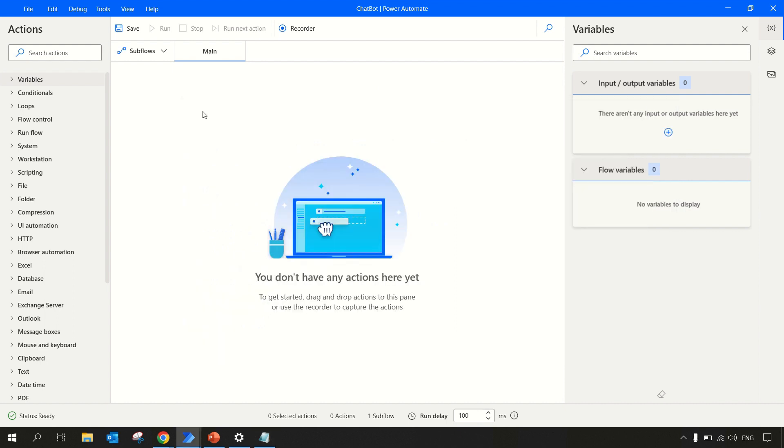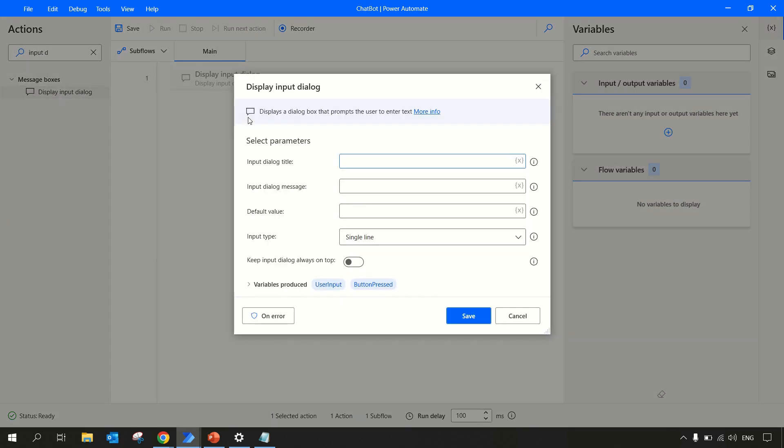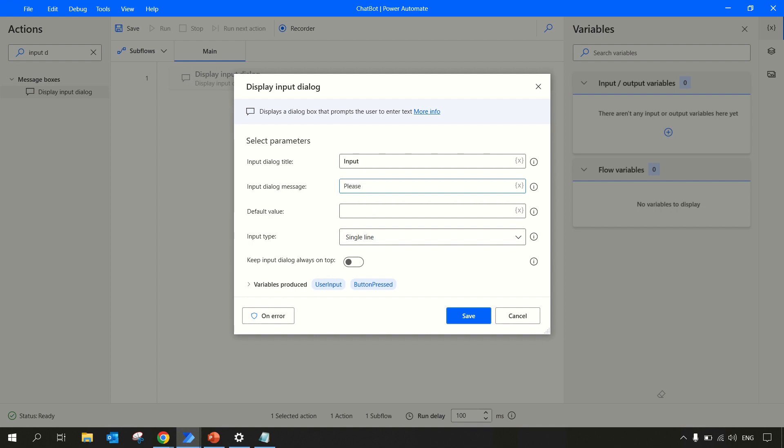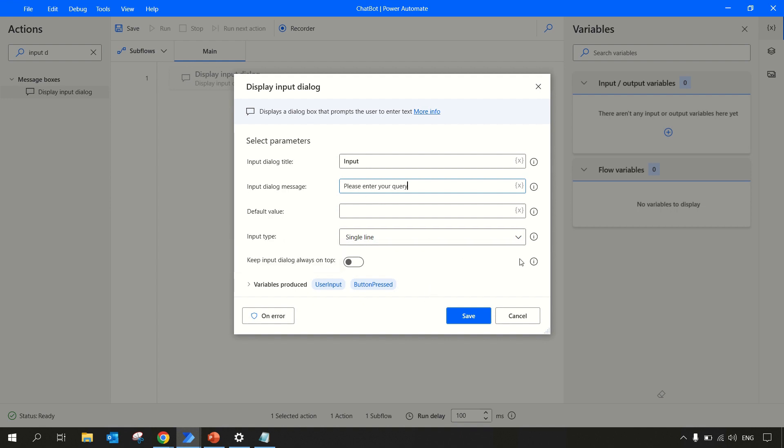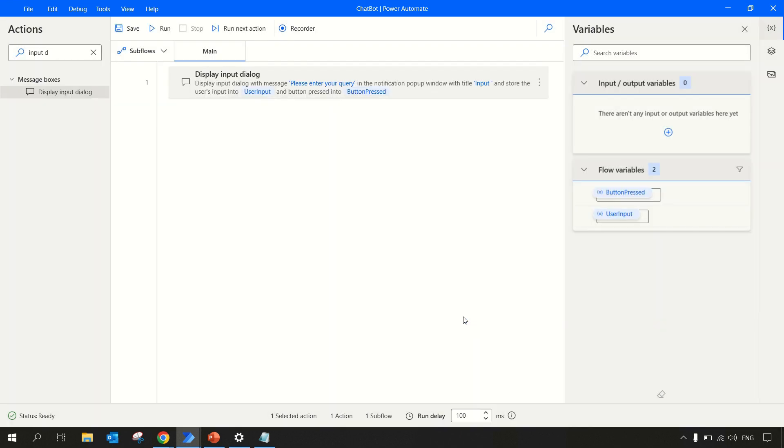Let's start building it. We'll expect input from a user, so for that we can use input dialog box action. Let me drag and drop the input dialog box over here and write some title for this input dialog. Here we can write the message as 'please enter your query'. You can keep it as multi-line if your query is large enough, and the variable where we will be storing is we'll keep as default user input.